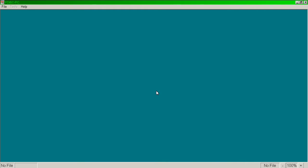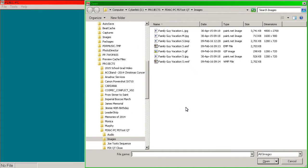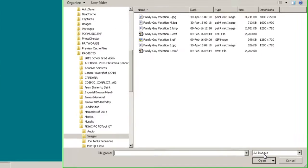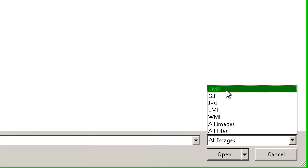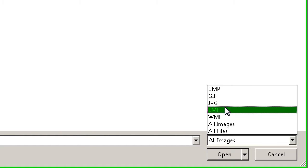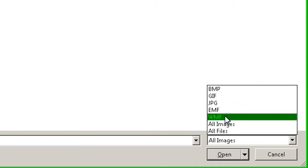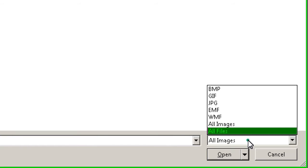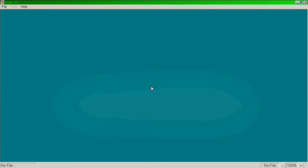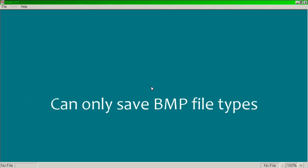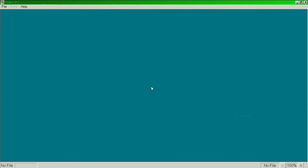It's important to know there are limitations inherent to this program, which only allows BMP or bitmap, GIF, JPEG, EMF, and WMF file types. The biggest drawback is its inability to load PNG files, and it can only save BMP files.